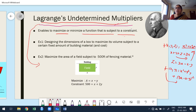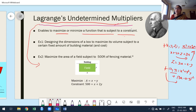In some cases this is okay, but in other cases, once we express the function in two variables, we don't get a simple function. Whenever we have a simple function, it is easy to find the first and second order partial derivatives. But when we get a complicated function, it is not easy to find the partial derivatives or the critical points.